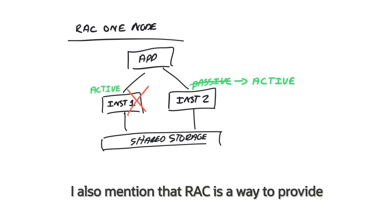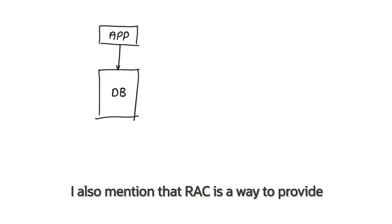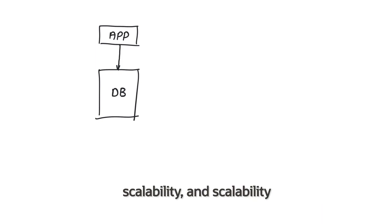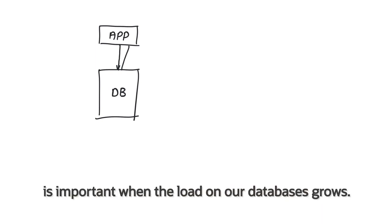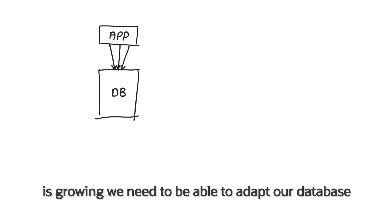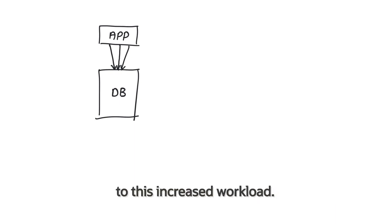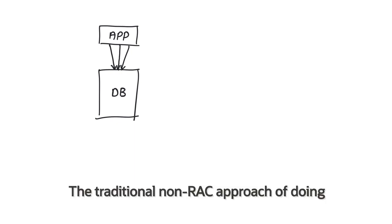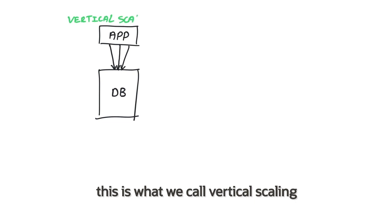I also mentioned that RAC is a way to provide scalability, and scalability is important when the load on our databases grow. For example, when the number of end users is growing, we need to be able to adapt our database to this increased workload. And the traditional non-RAC approach of doing this is what we call vertical scaling.